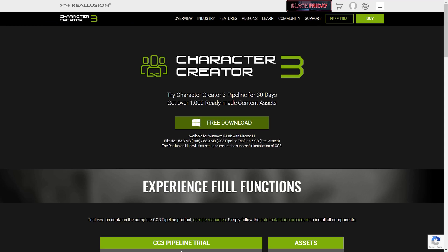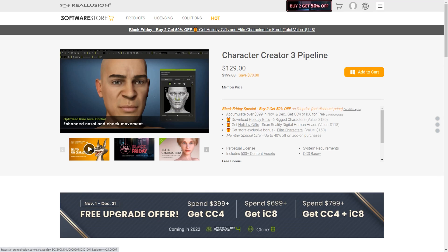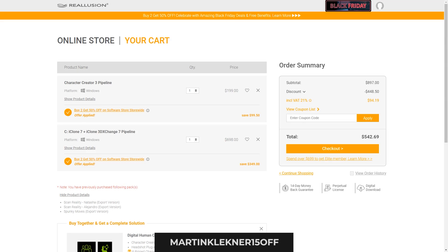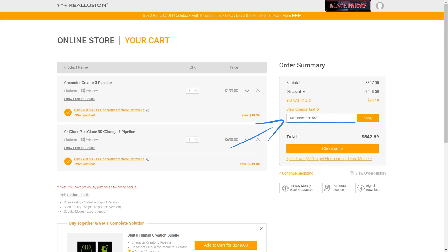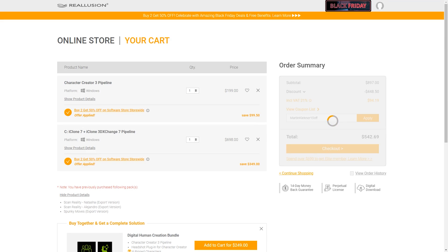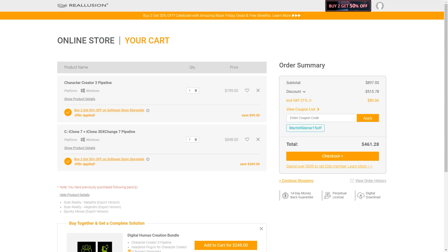If you're watching this video afterwards, there is a special discount for the audience of this channel. Just type in Martin Kleckner — that's my name — for 15% off at checkout. You can copy this text from the info below. This discount is available until March 2022, when the new versions of both Character Creator and iClone are coming out.